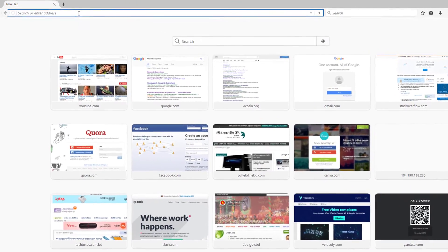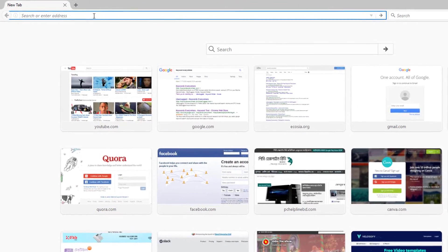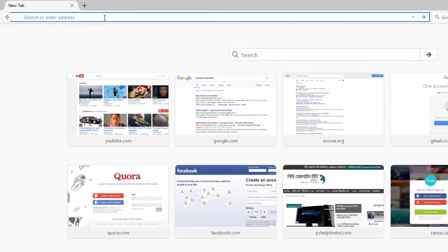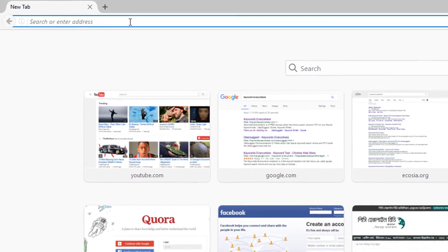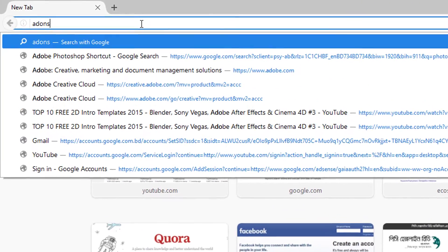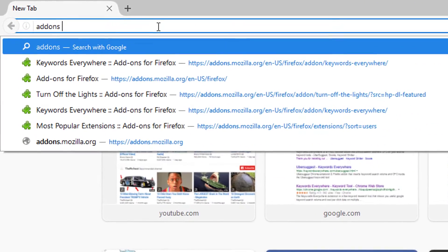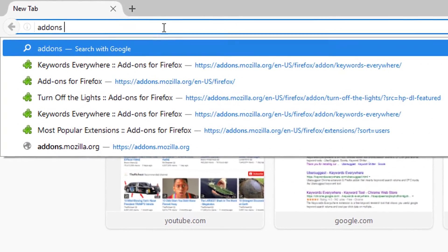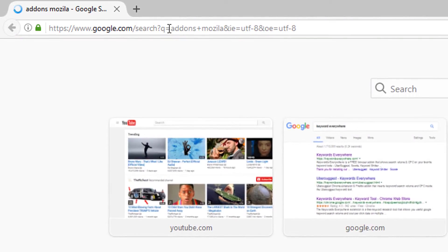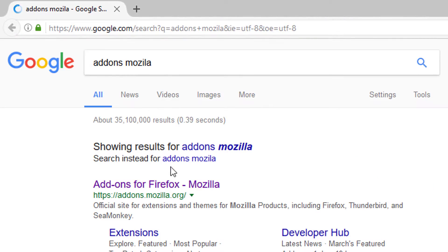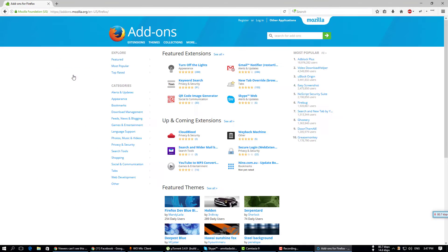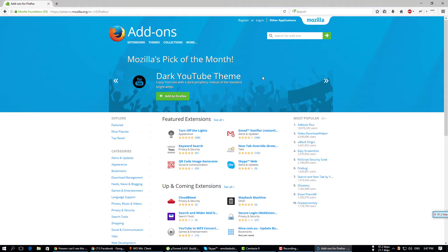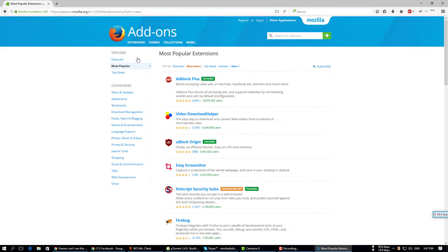Hello guys, today I will show you how to install Firefox add-ons manually. So let's start. First of all, you can search 'add-ons Mozilla Firefox' or 'add-ons Mozilla', then go to the website. You can search your desired add-ons.